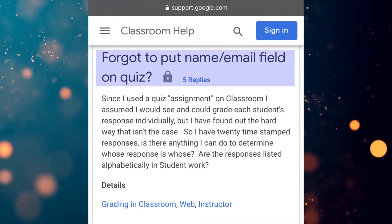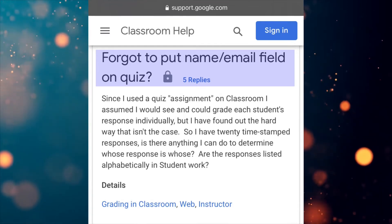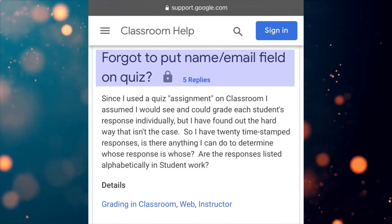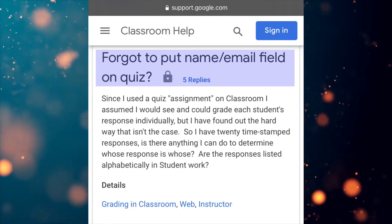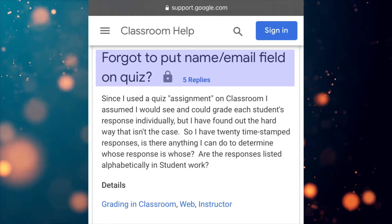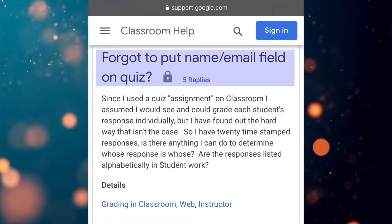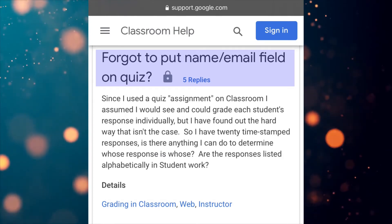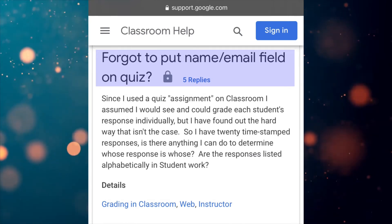What if you actually forgot to put a name field on your Google Form quiz and didn't check the collect email address checkbox in the settings? Is there any fix for that?